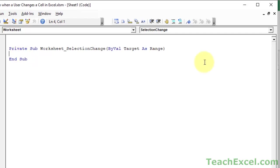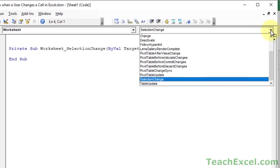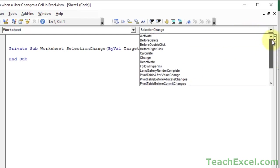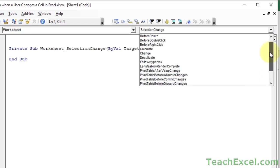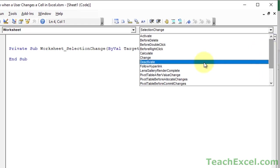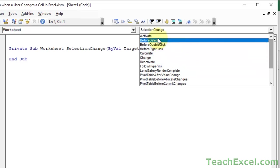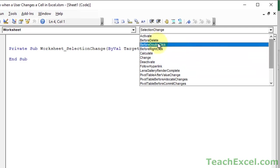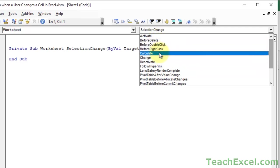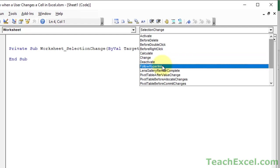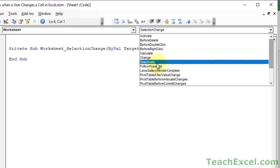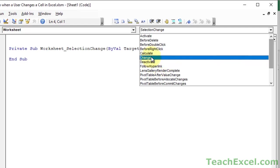Go to the right-hand drop-down over here and these are all the options we have and every one of these options is an event, it means that when something in Excel happens we're going to run a macro and this allows you to determine what event would run the macro. So before we delete, before we double-click, right-click, calculate change, and so on. And what we want here is change.